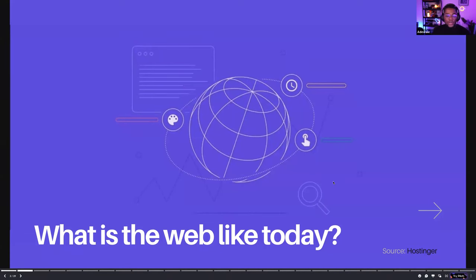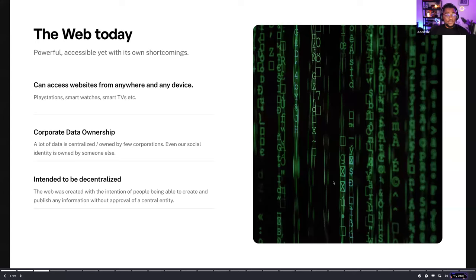Talking about what the Web looks like today — the Web itself wasn't initially built to be centralized. The Web was built in a way that everyone could contribute, share information, connect to different sorts of information and own their own data. But with the way the Web has evolved, we are able to access websites from anywhere and any device — from PlayStations, smart fridges, wristwatches, mobile phones and the likes. I was fascinated by the Web because regardless of the innovation that comes forth, the Web would always have a path to play in any kind of innovation.